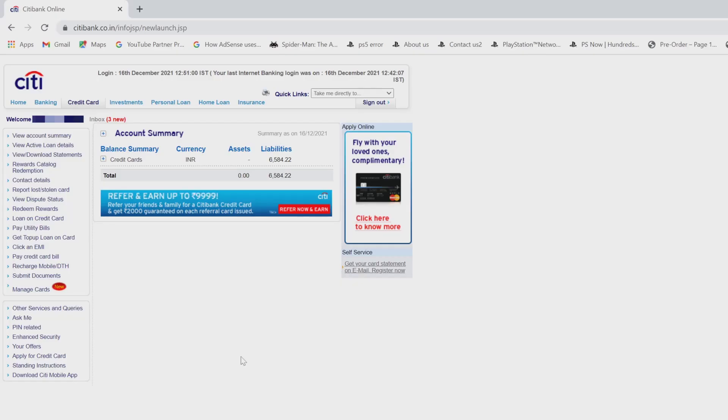Hello friends, in this video I am going to explain how to redeem reward points if you are using Citibank credit card. So you have three options to redeem your rewards.